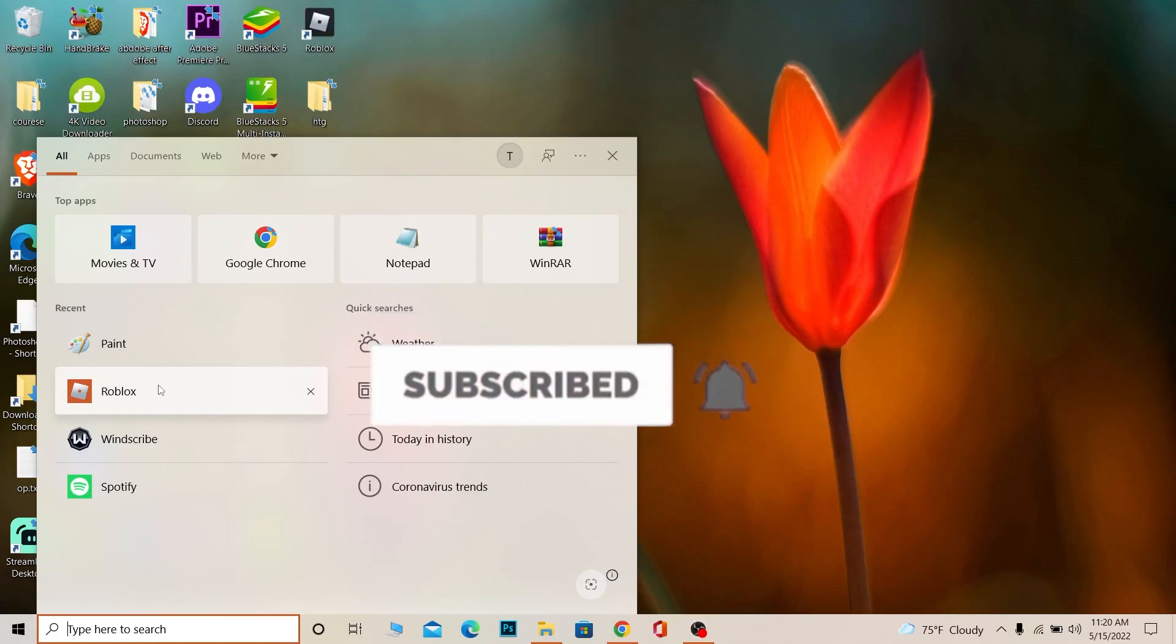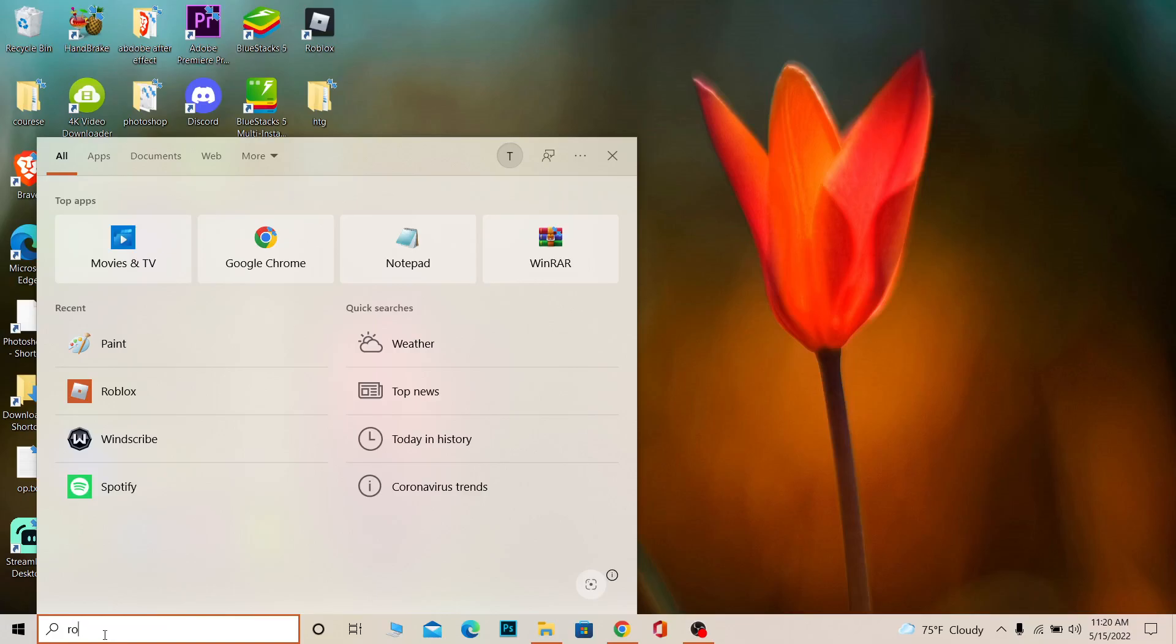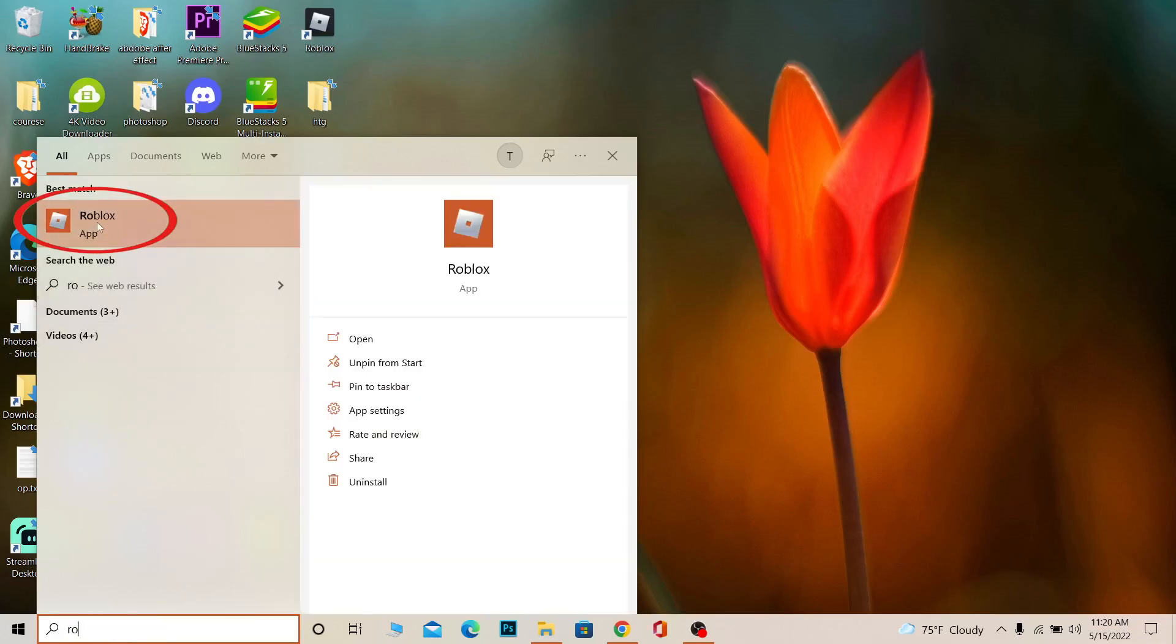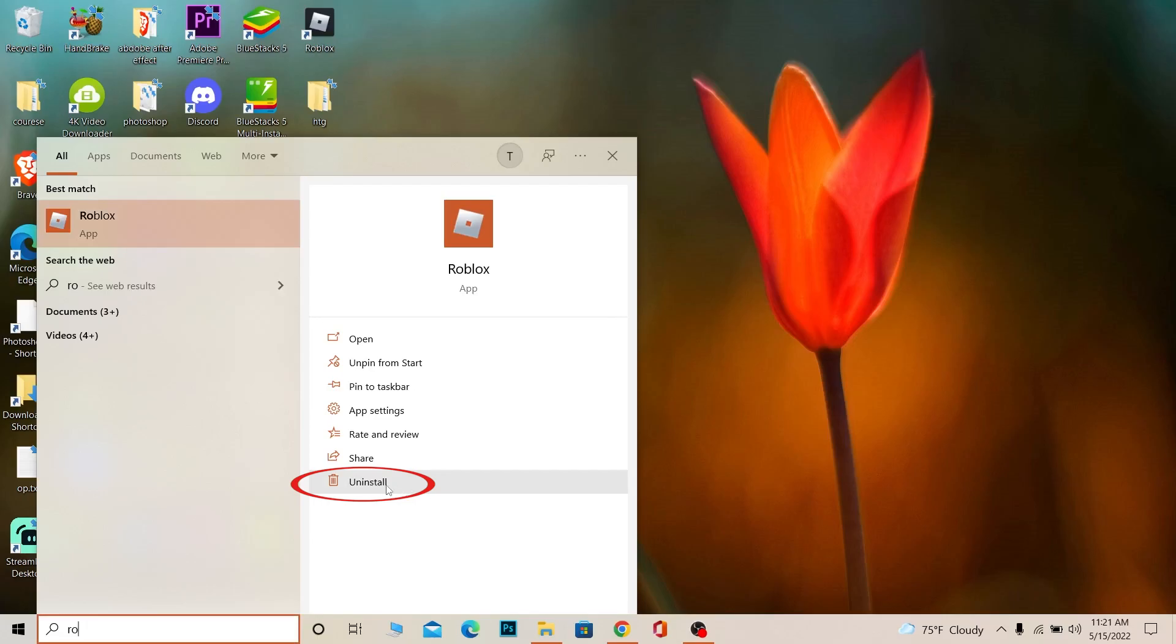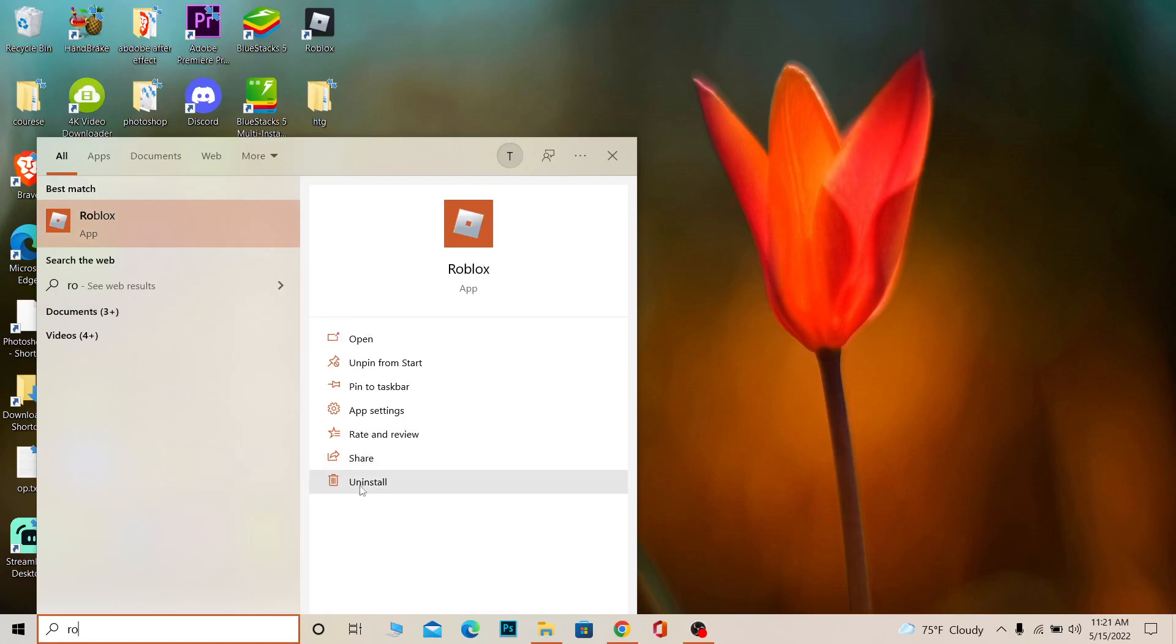Once you see the Roblox app, you can click on it. You can right-click on it and click uninstall, or you can click on the uninstall button on the side. Either option does the same thing. Click on uninstall and it's going to ask you, 'This app and its related info will be uninstalled.'